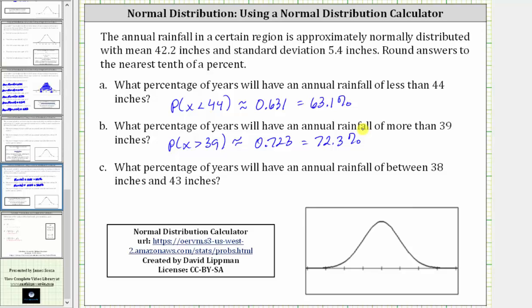Finally, for part C: what percentage of years will have an annual rainfall of between 38 inches and 43 inches? The percentage of years is equal to the probability that x is greater than 38 and less than 43.